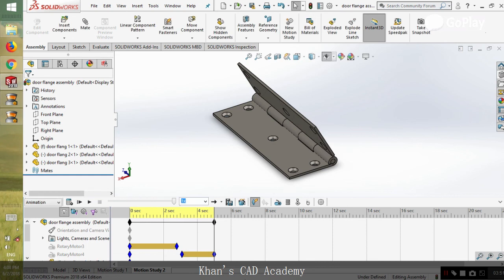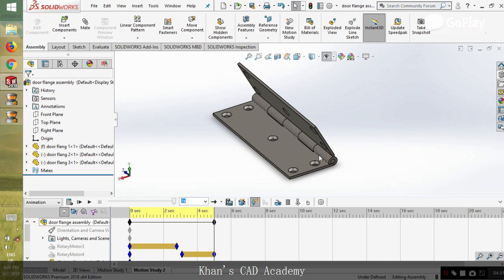That's it, this is the simple way to animate this assembly. I hope you like the tutorial. If you like the tutorial, don't forget to give a thumbs up to the video and don't forget to subscribe to my channel. Peace out.